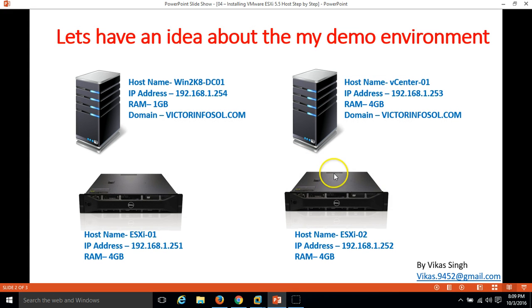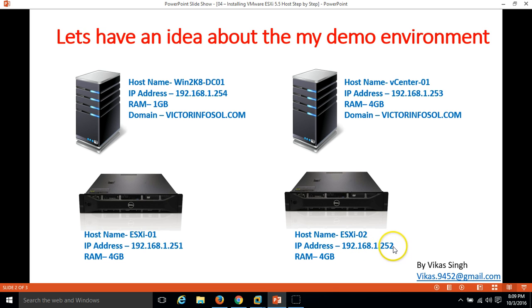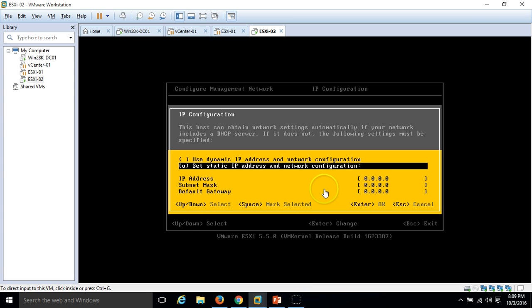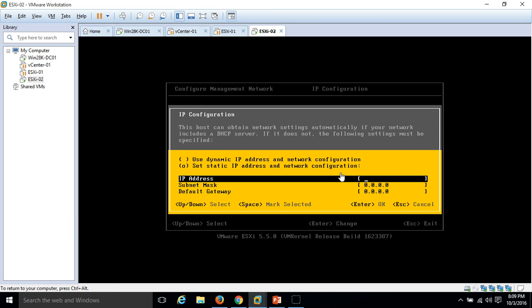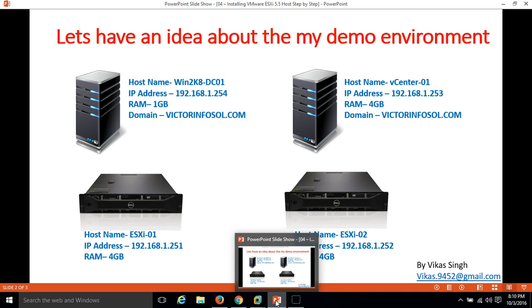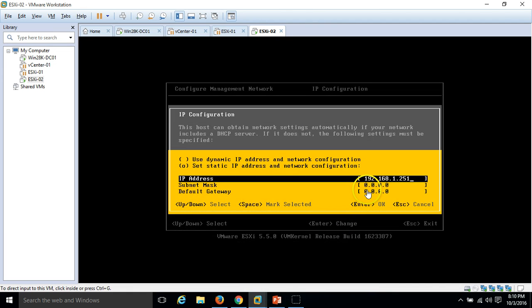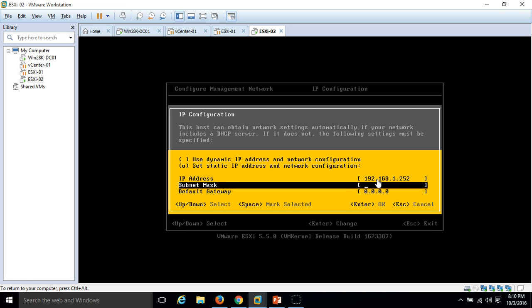I'm going to use static and put the IP address 192.168.1.252. The subnet mask is 255.255.255.0.